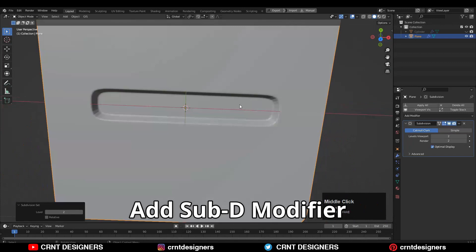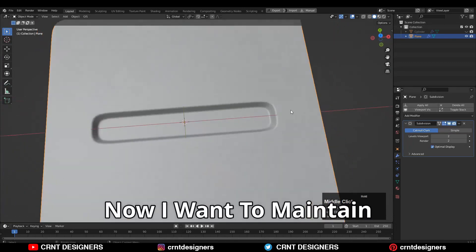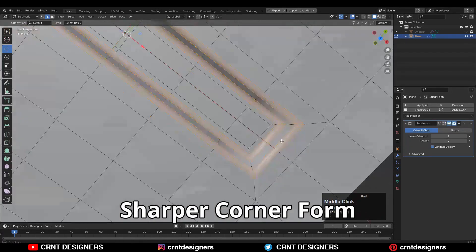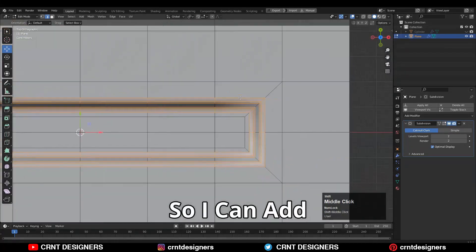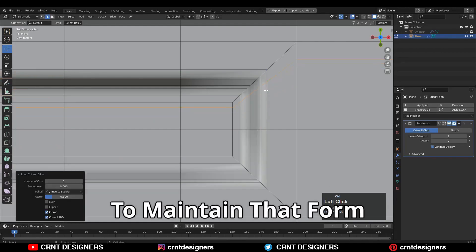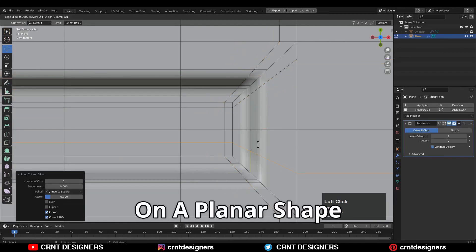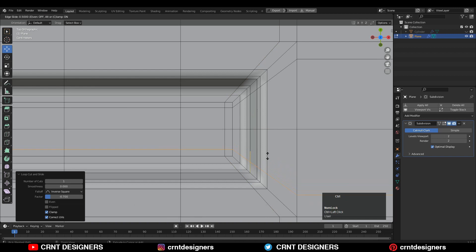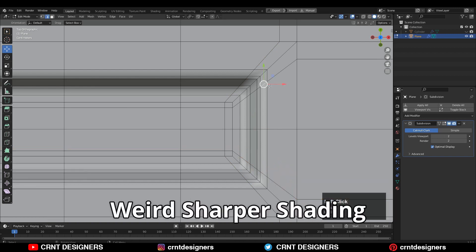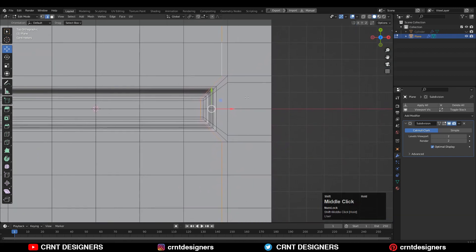Add a 2-segment bevel and the shape factor should be 1. Then add a SubD modifier and shade smooth it. Now I want to maintain the sharper corner form there, so I can add loop cuts to maintain that form. But this is okay on a planar shape — it will give you weird sharper shading on a cylindrical form.